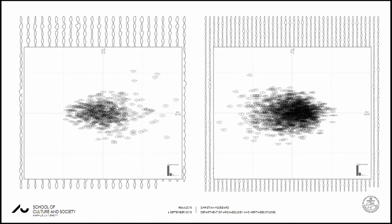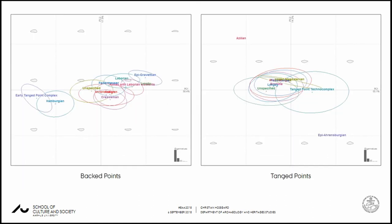Previously, last year in Maastricht, I presented 1,100 backed points, but following further research we are here presenting 1,719 complete backed points and 5,574 complete tanged points, totalling just under 7,300 artifacts. Further information about this methodology and the script — just come see me after the session and we can go through it.